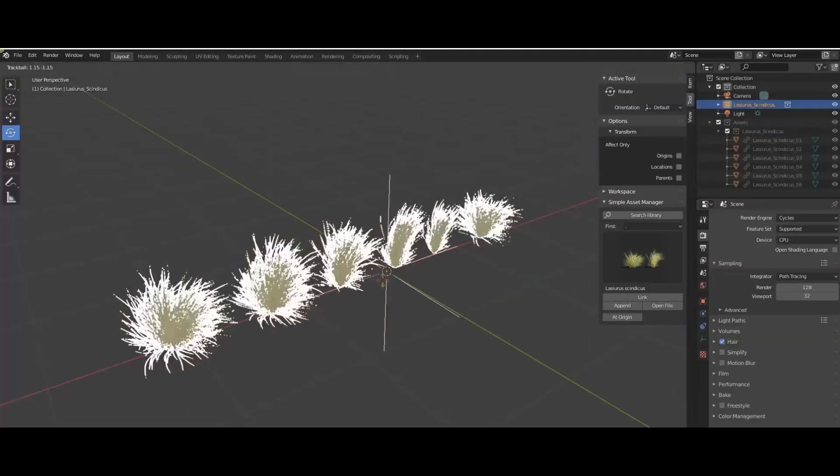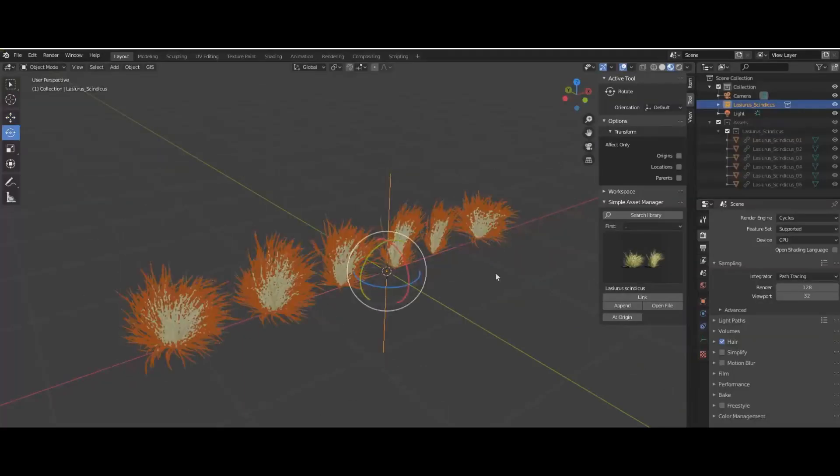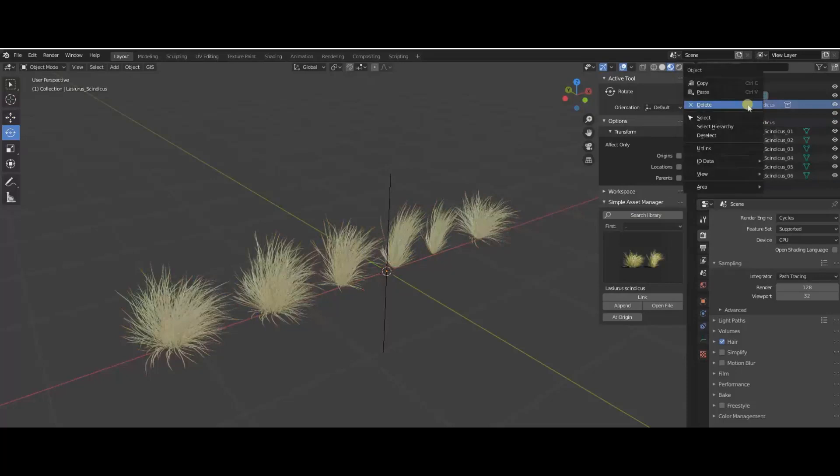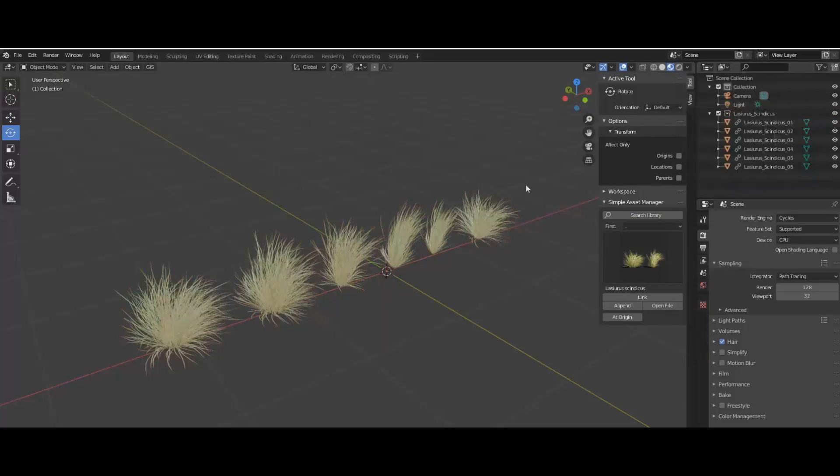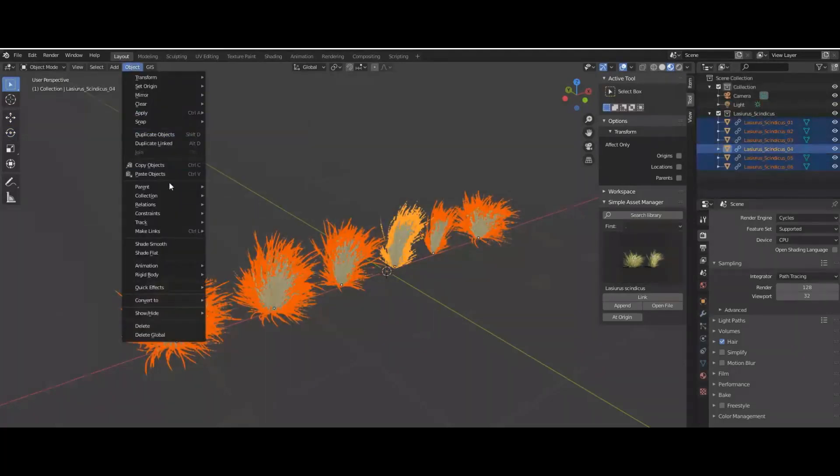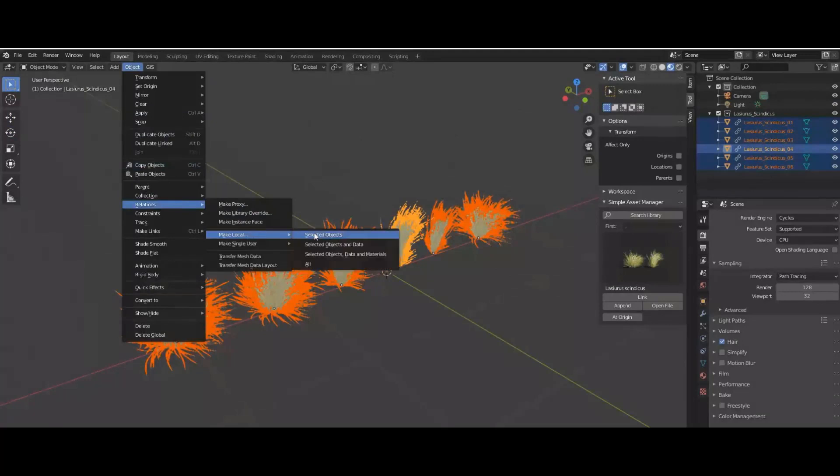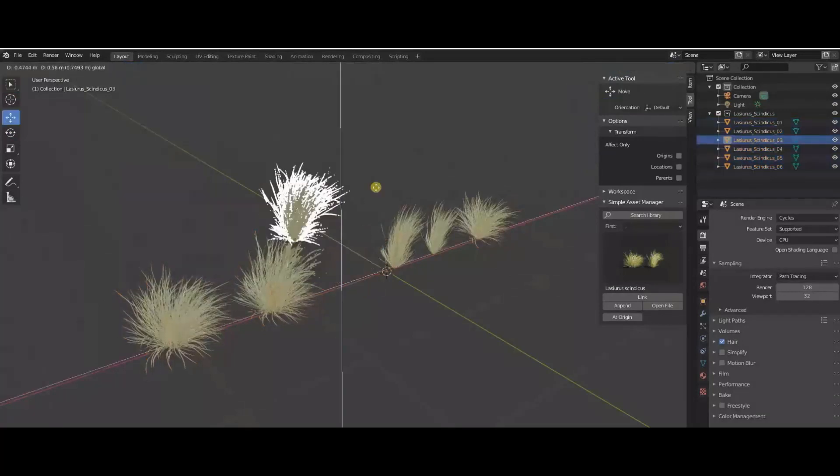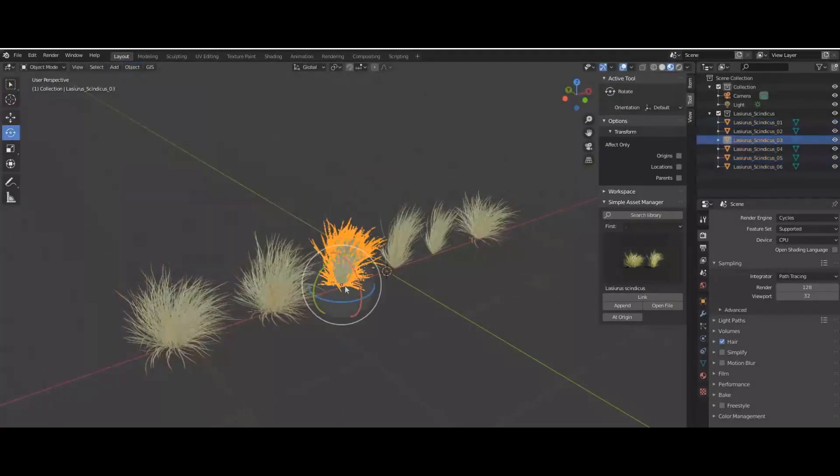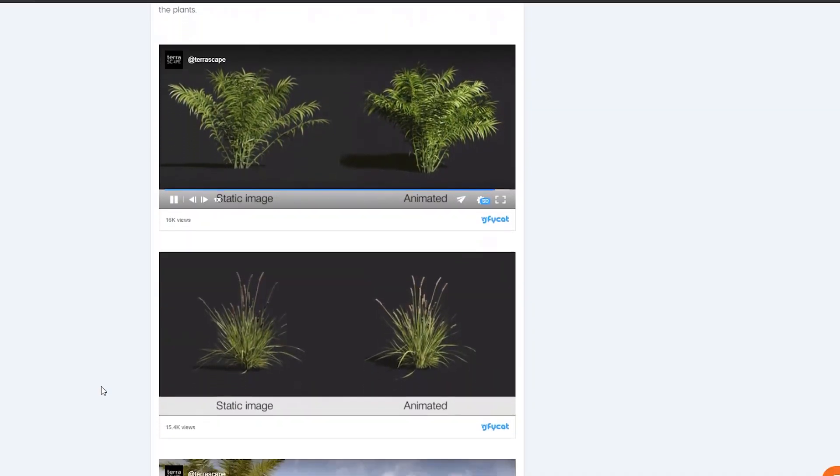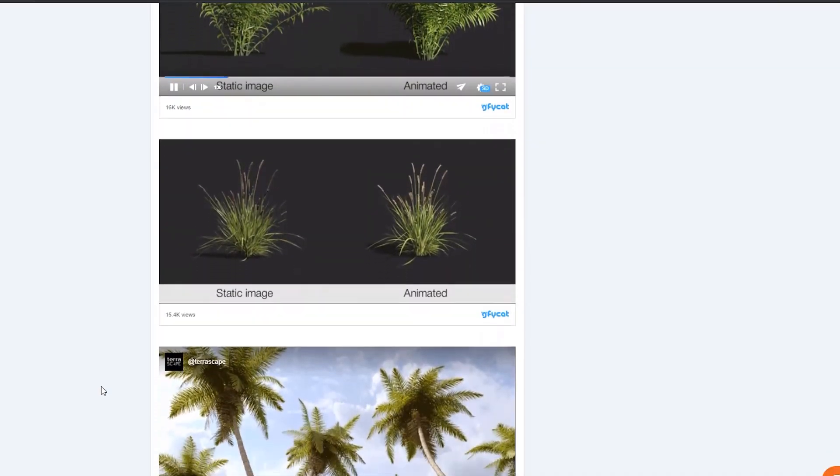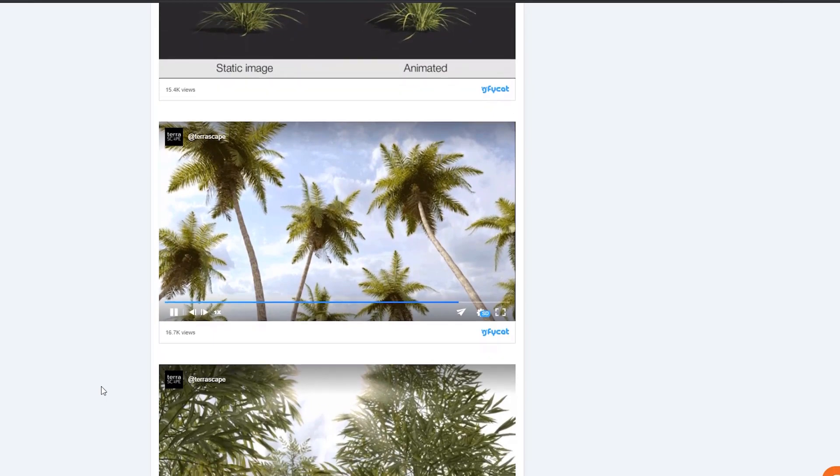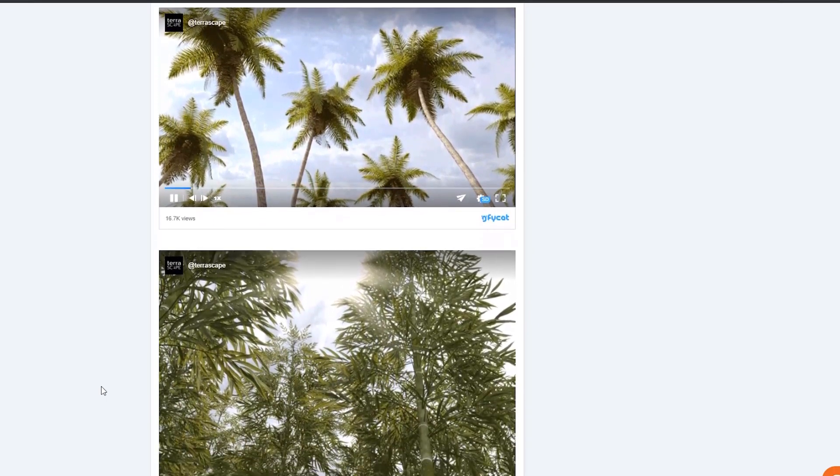The collection is divided into two types, static and dynamic, giving you a continuously looping animation which ranges from 150 to 170 frames at a rate of 24 to 30 frames per second, depending on the complexity of the plants. The entire pack uses principled BSDF materials, and it is prepared for both Cycles and Eevee.